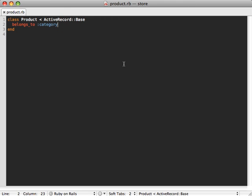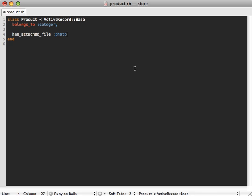The next step is to add a simple line inside of our product model called has_attached_file, then the name of the attachment which you specified in the migration or the generator, which is just called photo. So this adds an attachment and a lot of methods related to it to our product model.